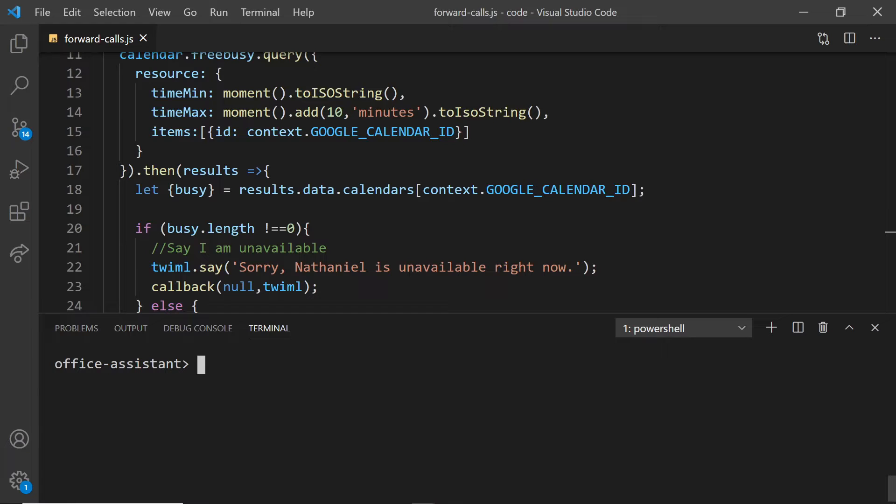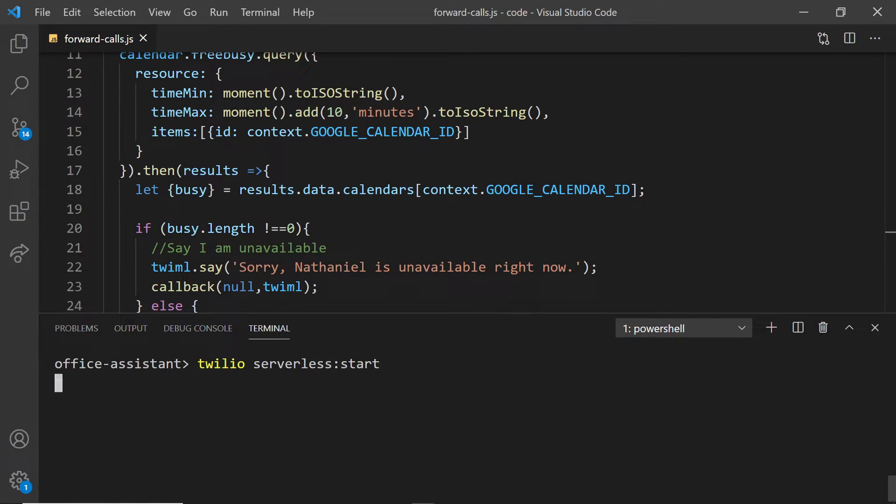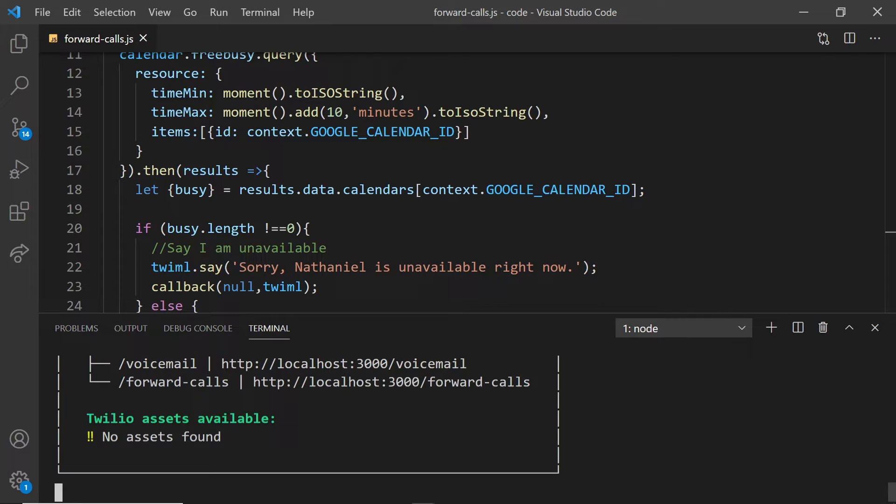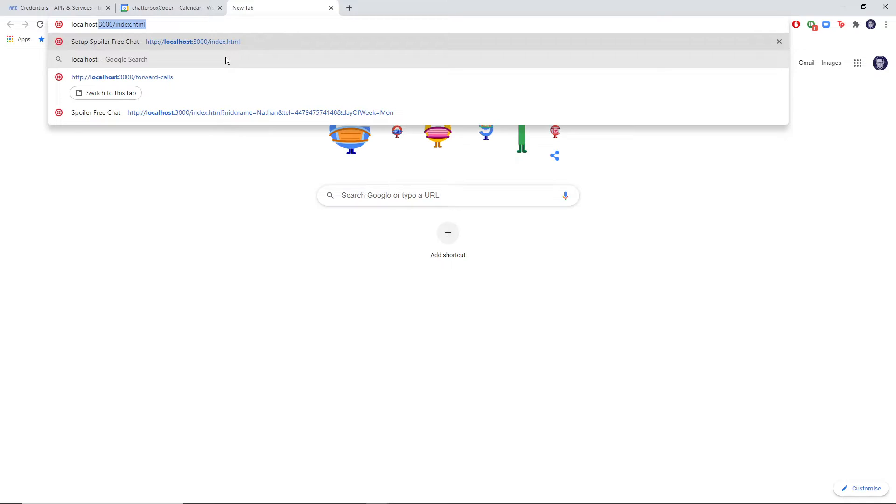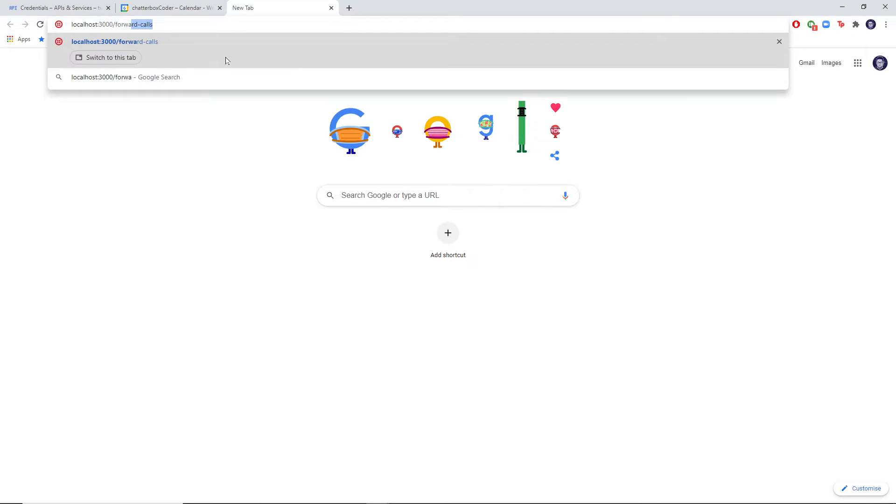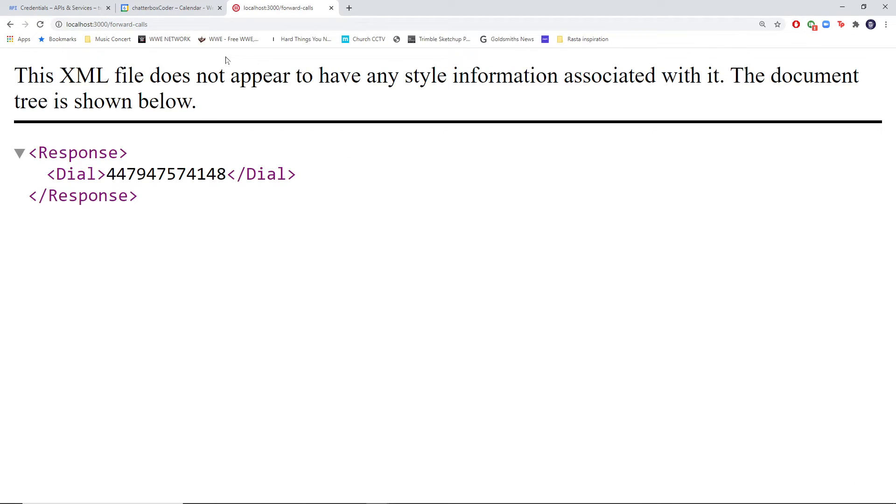We can test this out right away without even needing to use our phones. In the console, run the command Twilio serverless start. This will spin up your functions at localhost 3000. Head over to localhost 3000 forward slash forward calls, and then you should be able to see TwiML forwarding calls to your phone number.